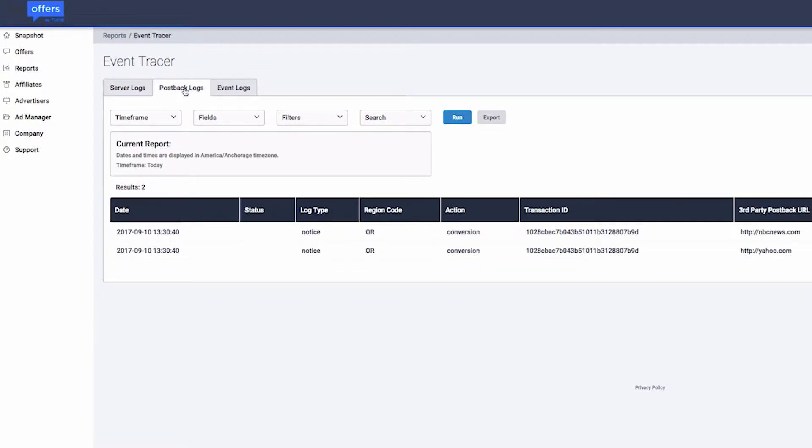The postback logs tab will display a list of both incoming and outgoing postback requests fired to your publishers, including the response from the publisher's server.